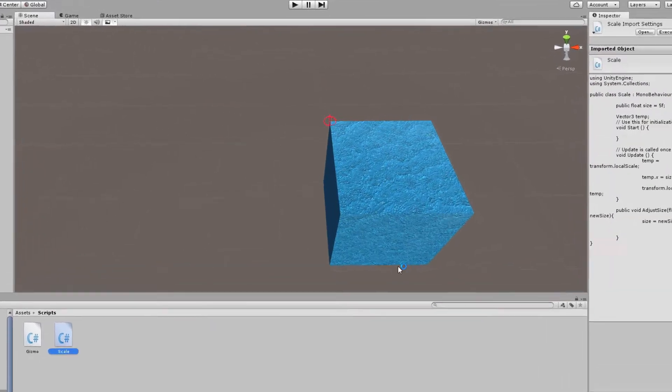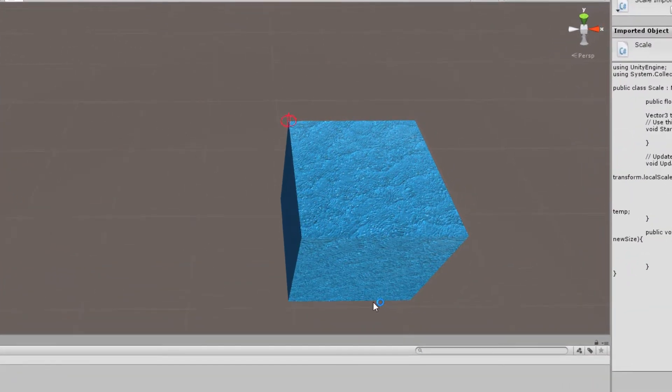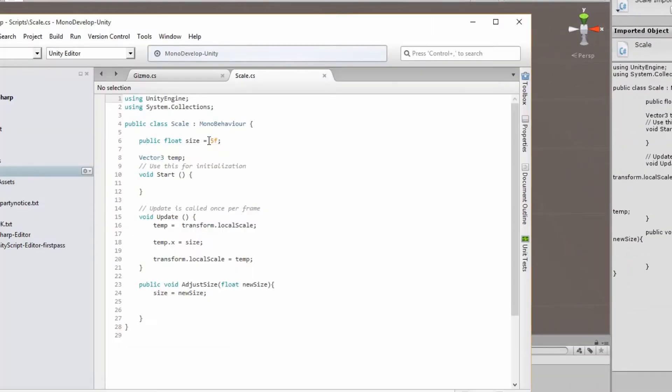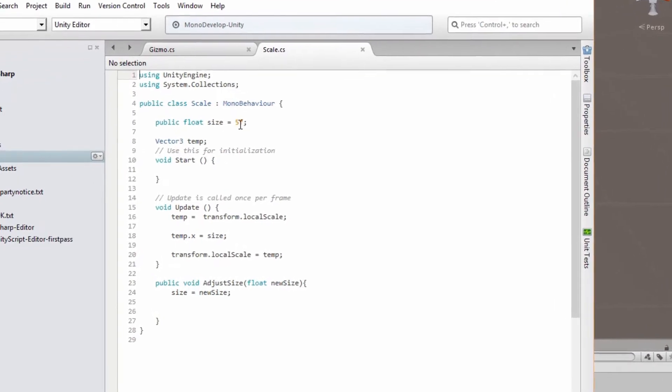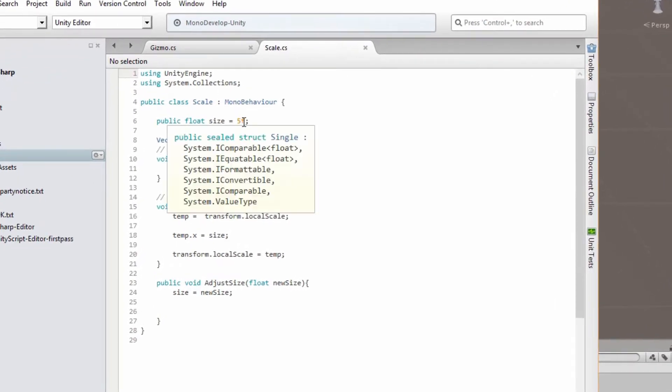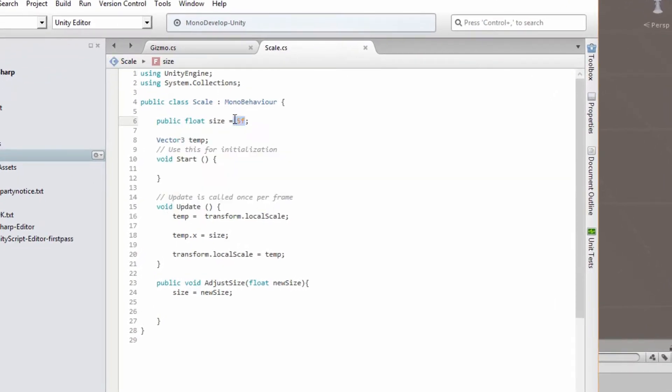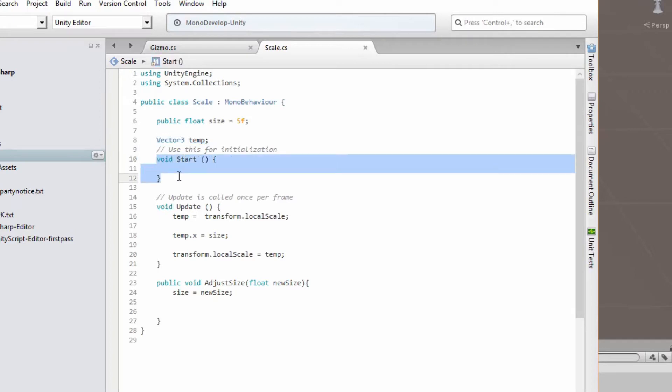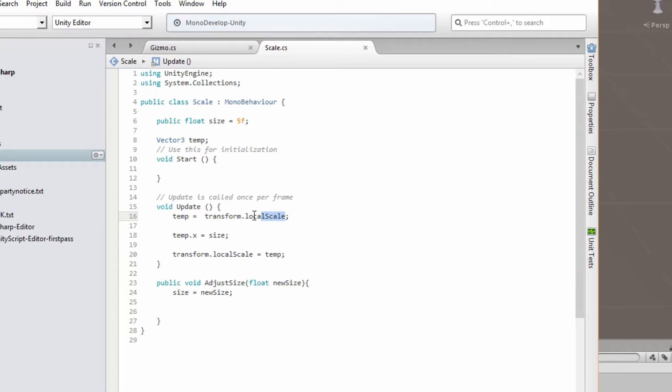Let's take a look at what the script is doing. So we start off with the variable and the size with a default of five, and we create a temporary vector called temp. We don't do anything in initialization.